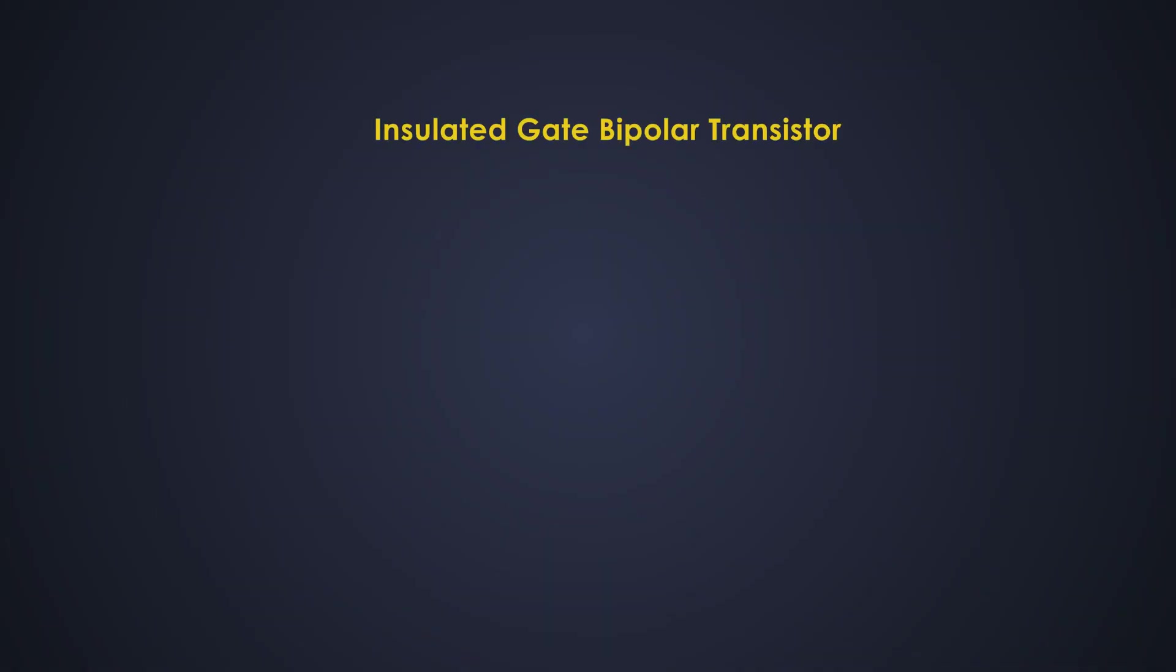Hey guys, an insulated gate bipolar transistor, that is IGBT, is a device that combines the MOSFET's advantages of high input impedance and high switching speed with BJT's advantage of high conductivity characteristics, that is low saturation voltage.